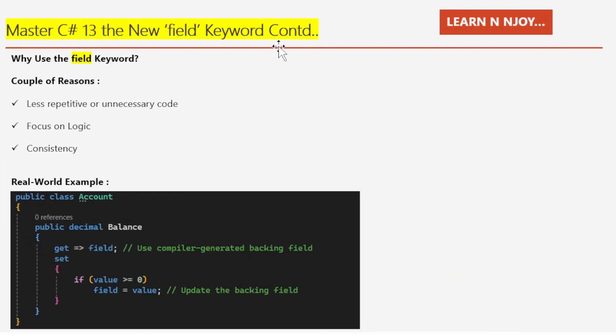Why use the field keyword? Here are three specific reasons. Number one: less repetitive or unnecessary code — your classes are cleaner and easier to read. Number two: focus on logic — you can focus on the custom behavior of your properties without worrying about implementation details. Number three: consistency — it's a standardized way to handle backing fields, reducing chances of error.